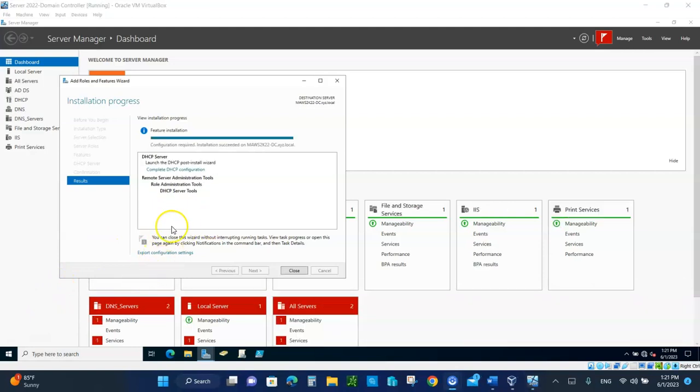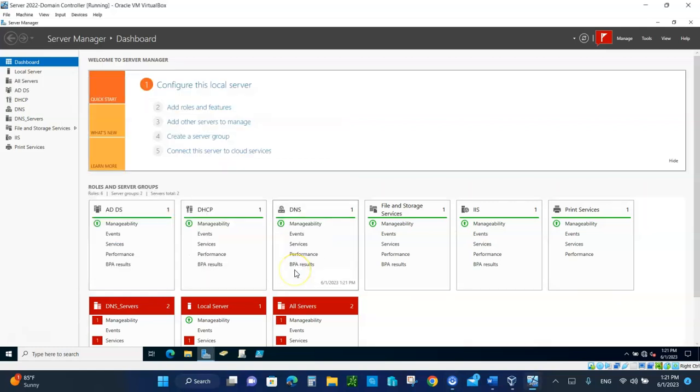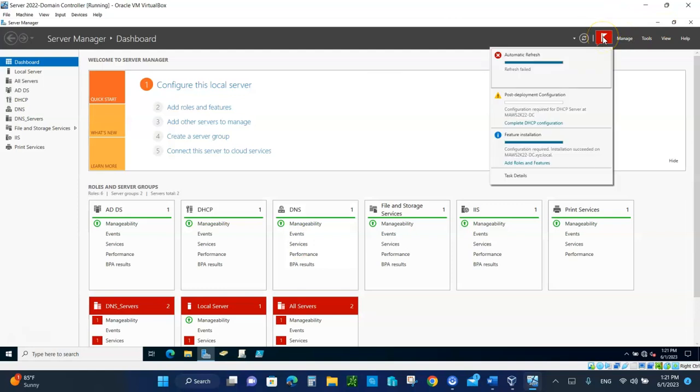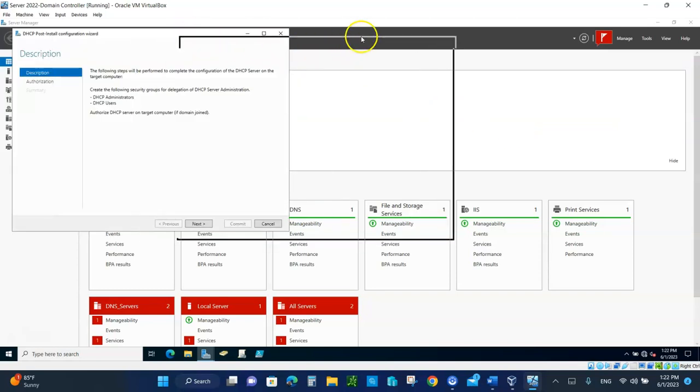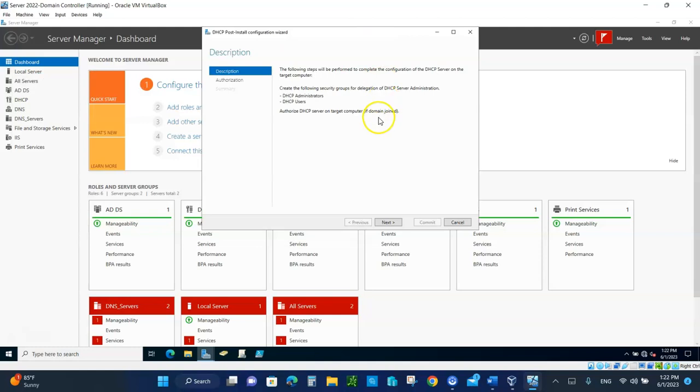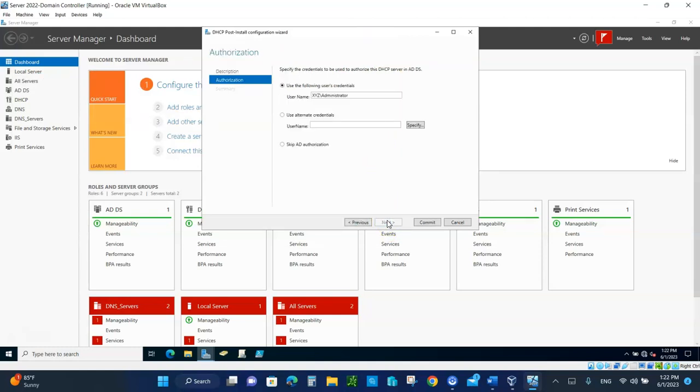When you're done with your screenshot, you can close this. We will go up here where the notification is, and it's going to say complete the DHCP configuration. Let's click on that. Let's move this over. Click on next. It says you want the administrator to authorize it, means start giving out IP addresses. Of course we will.